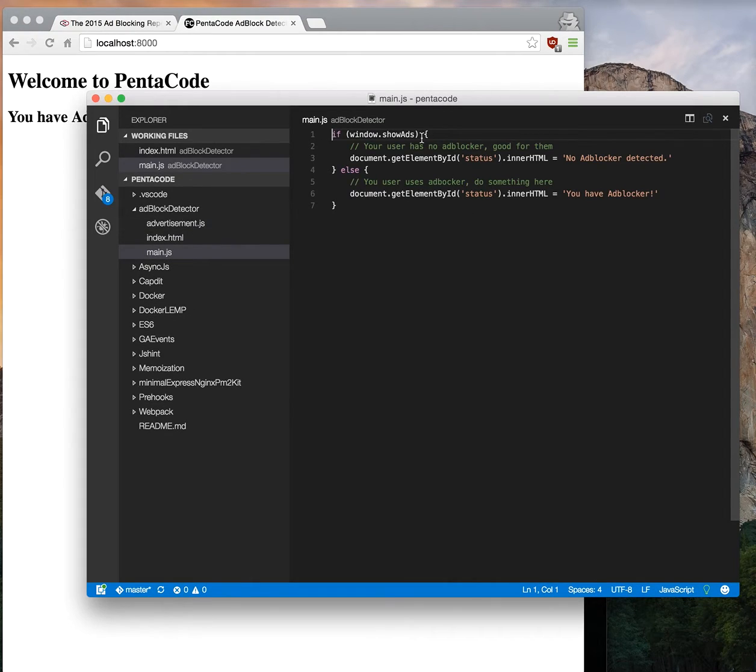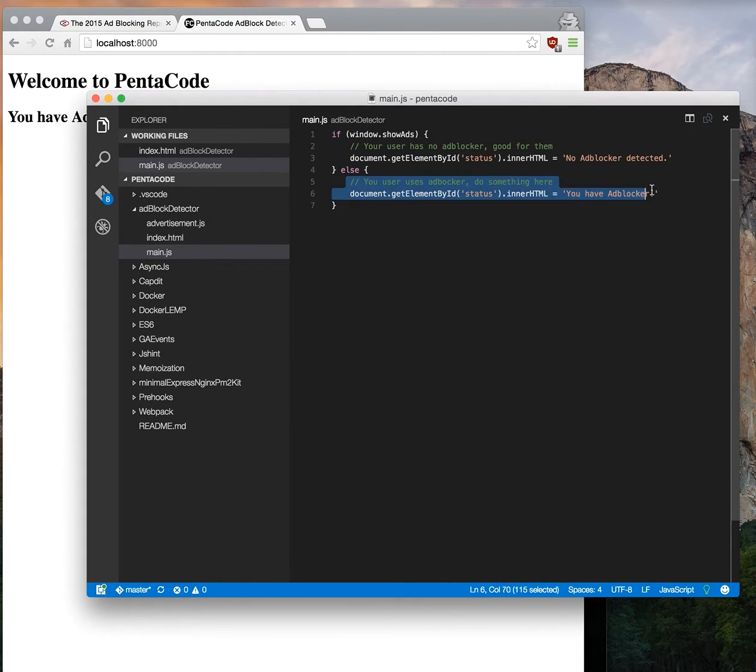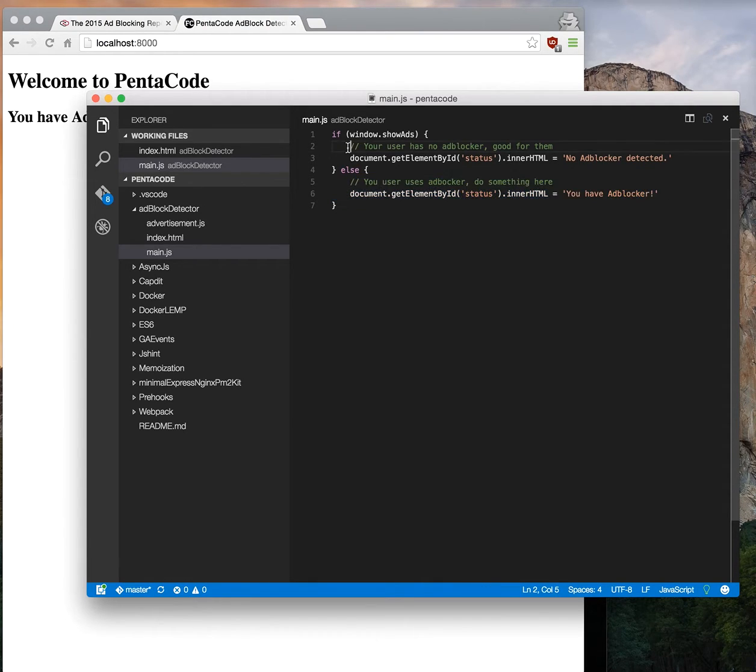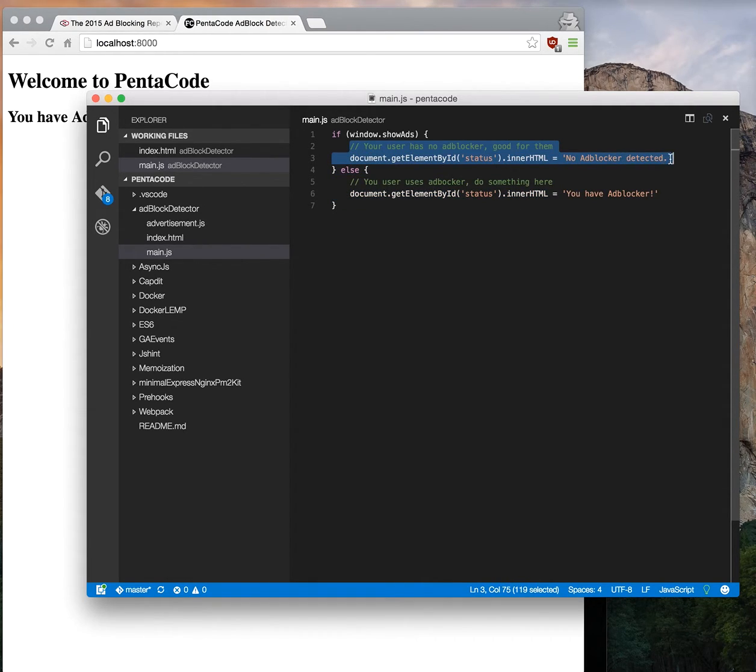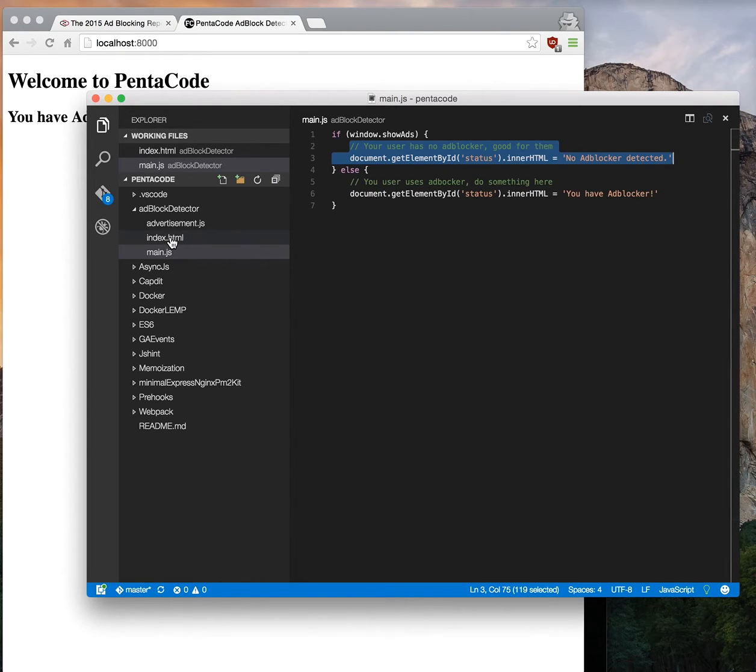In my program logic, if this value is undefined, then you have ad block on. Otherwise this script was run and the value was set, therefore you have no ad block. It's really simple actually.